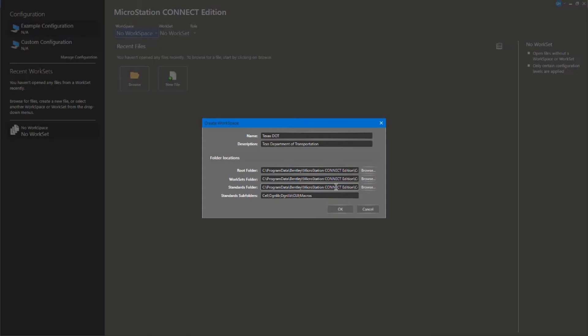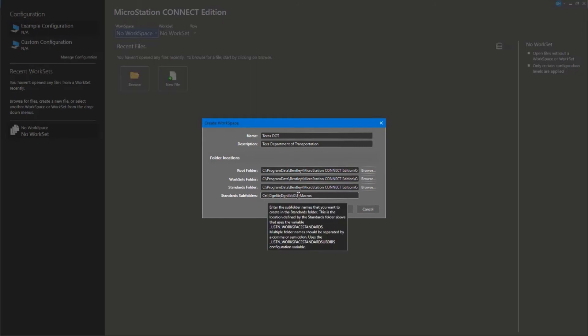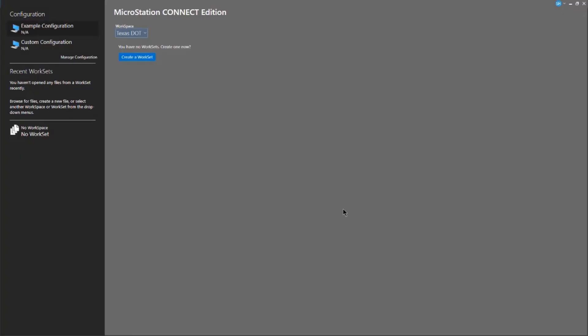You'll notice this is a CAD standard for the workspace. In my case, this is the Texas Department of Transportation, and the standards folder would point to the Texas DOT's CAD standards. If you need to add additional subfolders, you can do so here by separating them with commas. Once I'm happy with my workspace, I can go ahead and click OK. And there's my new workspace.